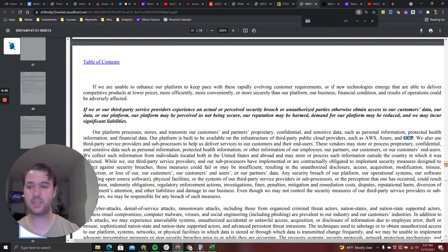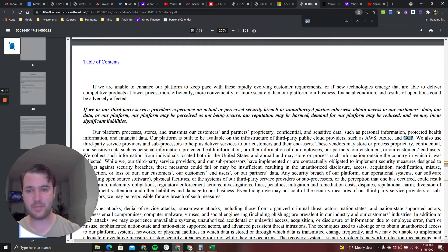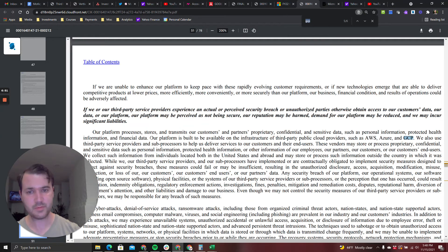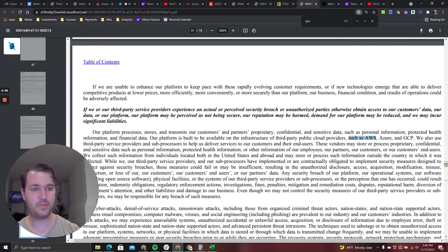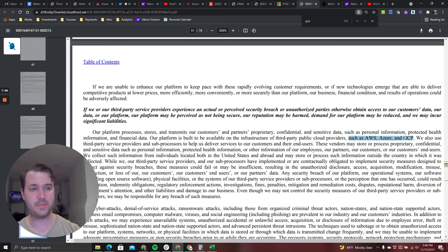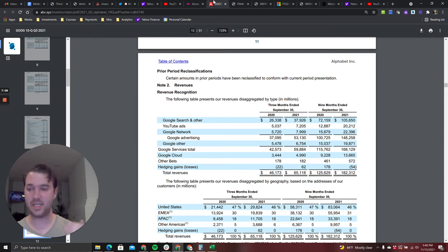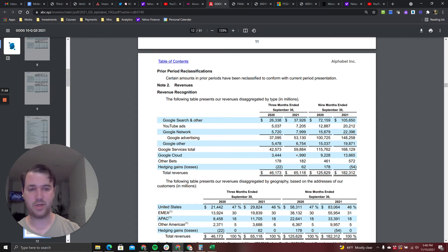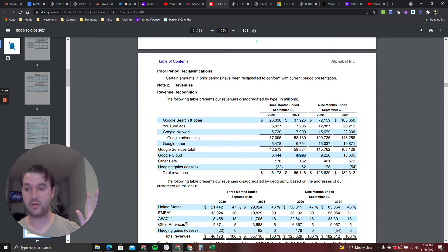They are certainly a hyper growth company, their revenue growing through the roof. They're burning a lot of money, spending money to generate revenue. This is from the notes in their 10-Q: Our platform, Snowflake platform, is built to be available on the infrastructure of third-party public clouds such as AWS, Azure, which is Microsoft, and GCP, Google Cloud Platform. So this is very interesting to me.